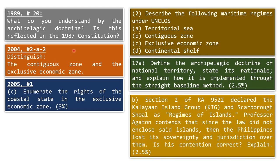When you read Article 1 of the 1987 Constitution, don't rush through it. Recall the land territory, the maritime territory, and the aerial territory. The maritime territory is most frequently asked, because that is where your territorial sea, contiguous zone, exclusive economic zone, continental shelf, and archipelagic doctrine come in. I did not include the answers here on purpose because we will discuss them in a separate video. Since this is a Read With Me series, we will just read the provisions of the Constitution and relate them to other subjects to make them easier to understand.